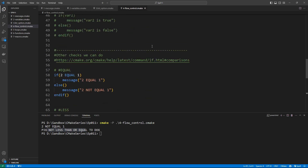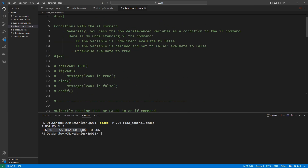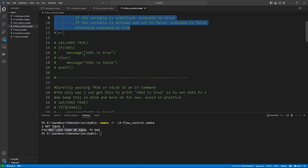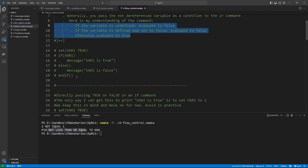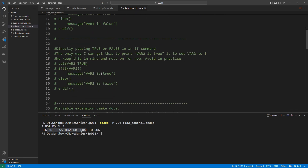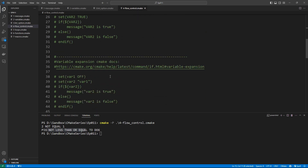This is really all I had to share in this lecture. The main thing I want you to take home is this set of rules for how conditions are evaluated in the if command — it confused me for a long time and I hope I can help you avoid that confusion. I'm going to stop here and I will see you next time.